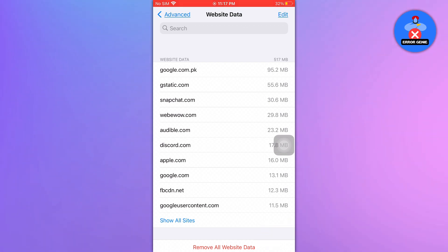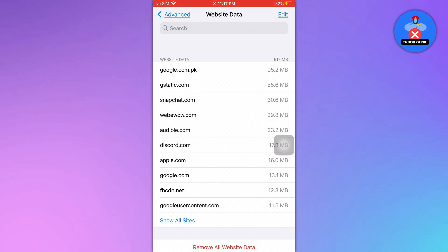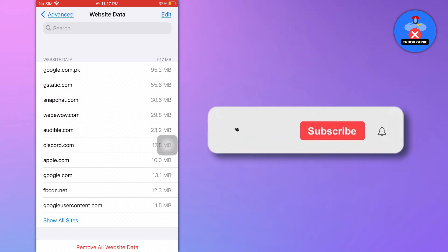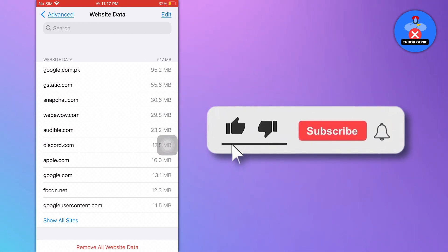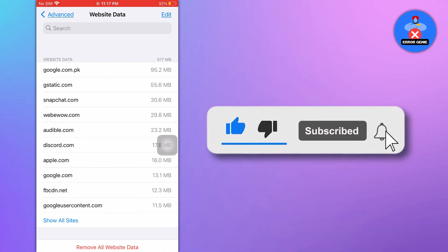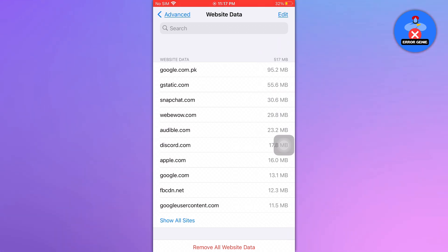Now you know how to check deleted Safari history on your iPhone. If you found this video helpful, don't forget to like and subscribe to our channel for more tutorials. Thanks for watching.